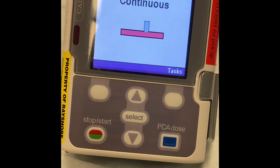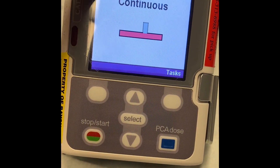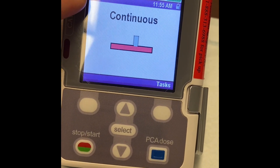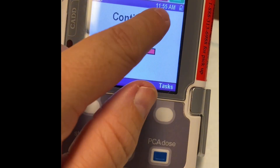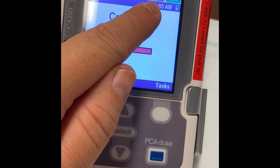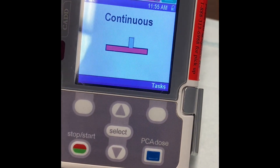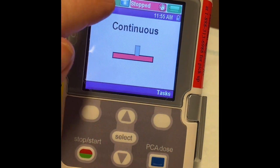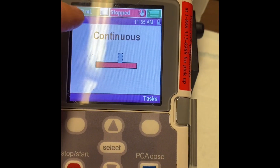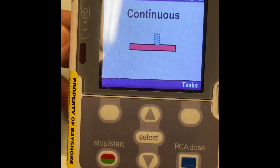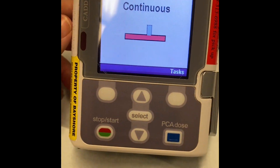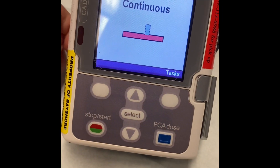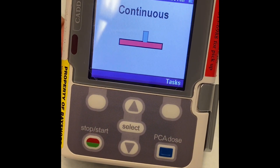You'll see here that the pump is set to PCA. It's stopped — it's not running currently. And this is your reservoir, so that's how much milliliters are left in your medication bag.